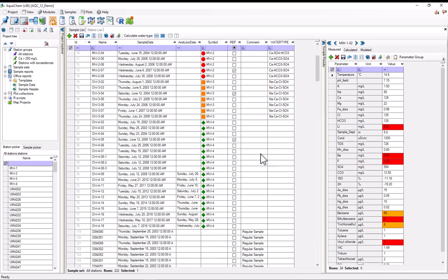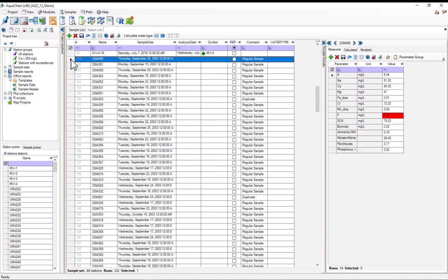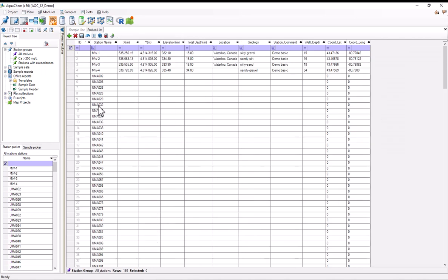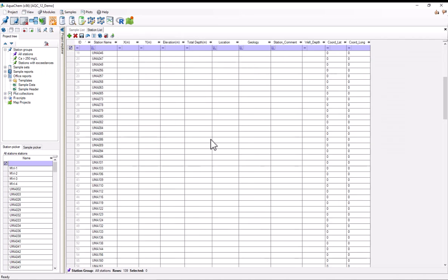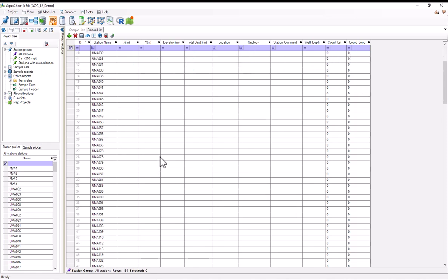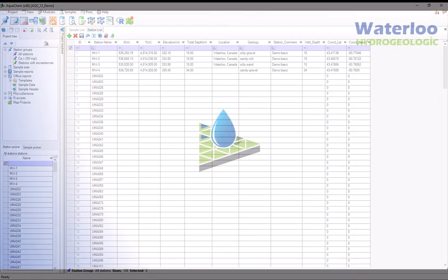So we can see on the sample list, it's automatically refreshed. And we have all of our different samples. Additionally, we can see on the station list, AquaChem has added quite a few stations. Obviously, the only data that it had available for it was just the names. So I would somehow need to update all the other data for this. But anyways, that's everything that I wanted to show in this demo. Thanks, and I hope you learned something.